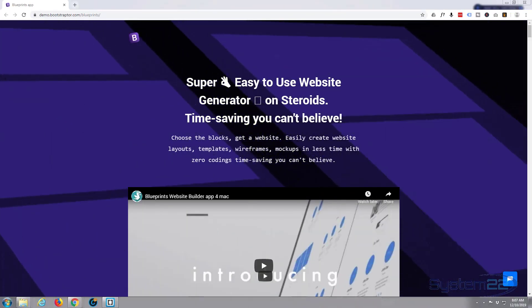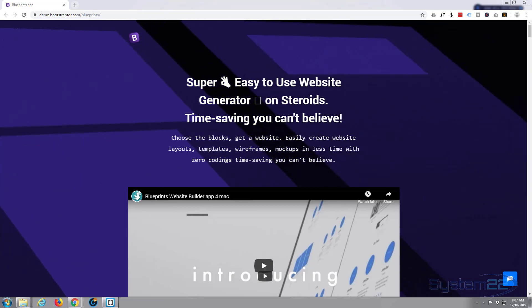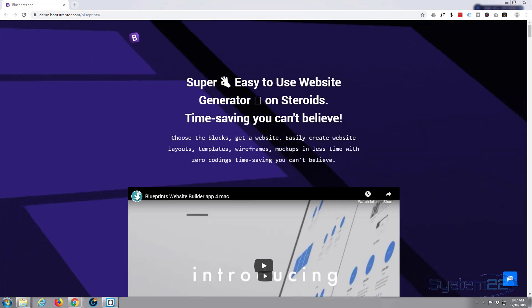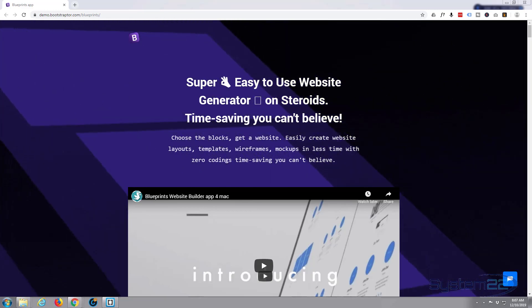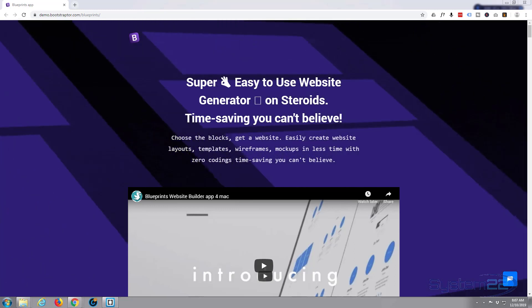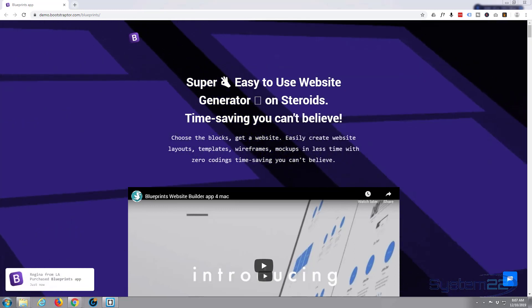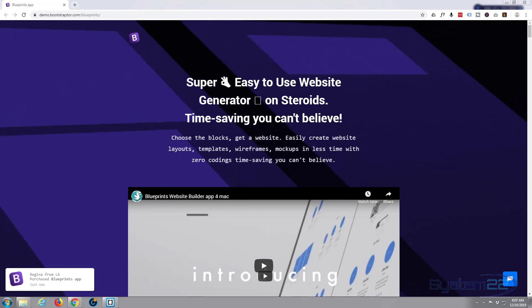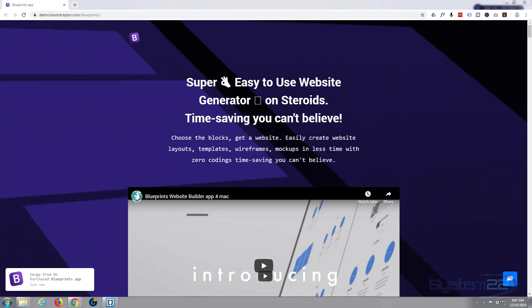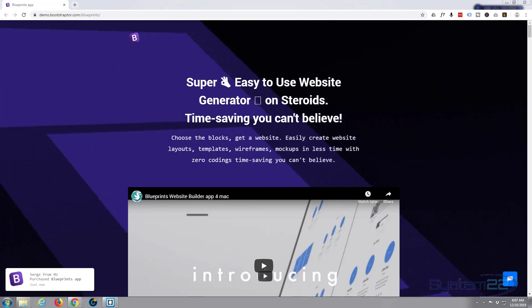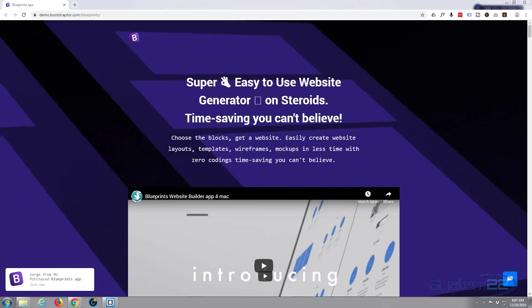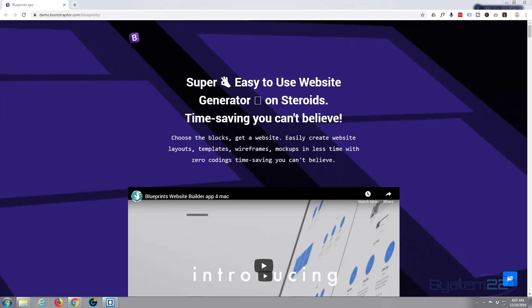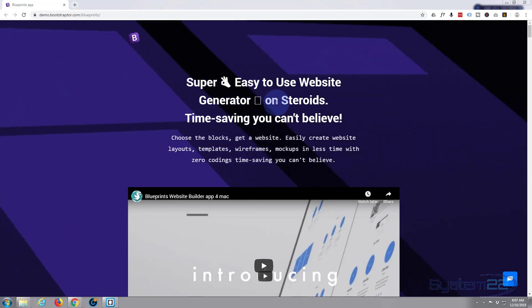Hi guys and welcome to another Bootstrap 4 tutorial. This is Jamie from System 22 and Web Design and Tech Tips dot com. In this series of videos, we're going to be looking at a great piece of software called Blueprint from Bootstraptor. It's a great way of putting wireframe Bootstrap 4 templates together really quickly. I'll put this link below.